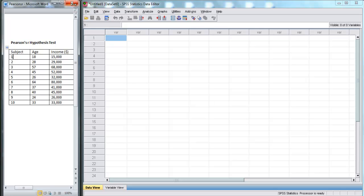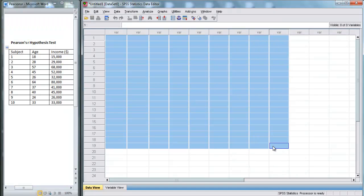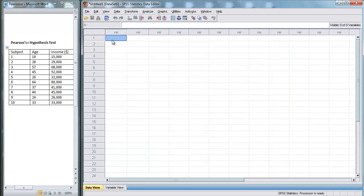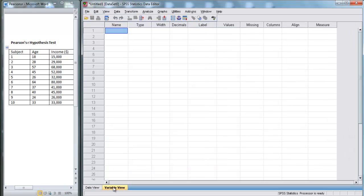Here I've opened SPSS, and right now I am in Data View. Data View is completely blank. Before we enter any data, we first need to tell SPSS what variables we have. So we're going to come down here and switch over to Variable View.